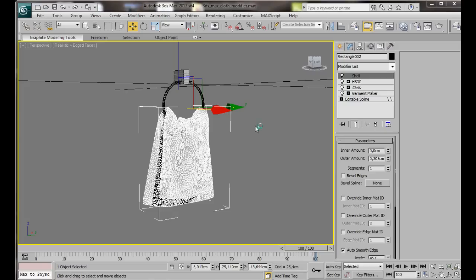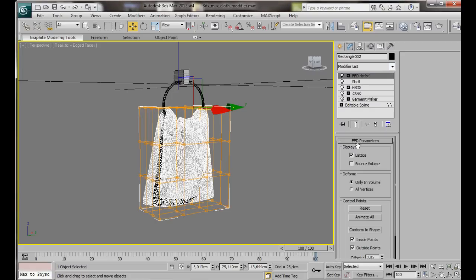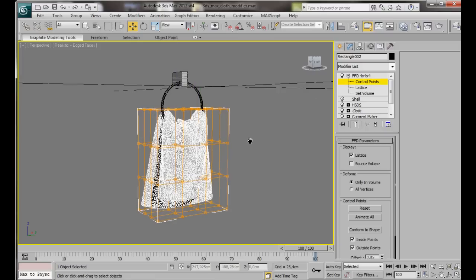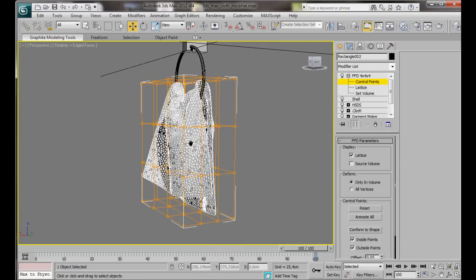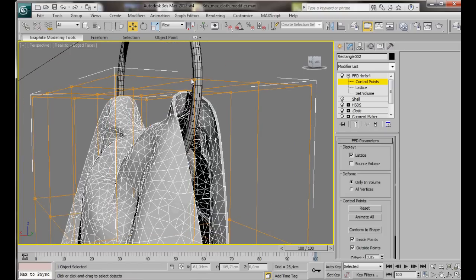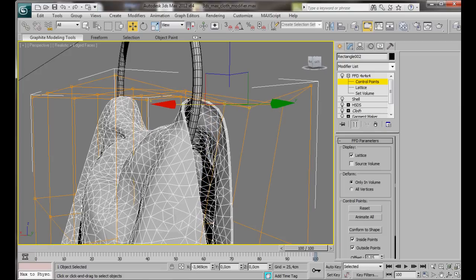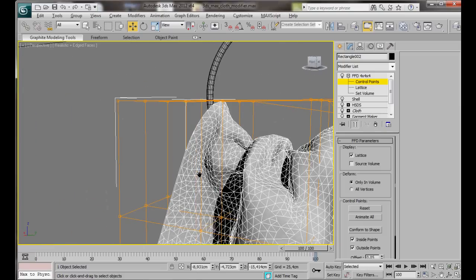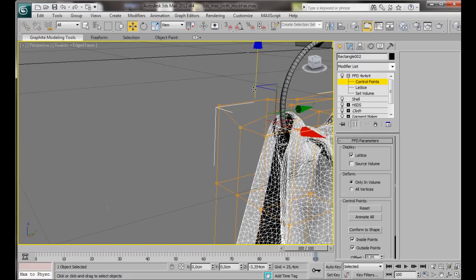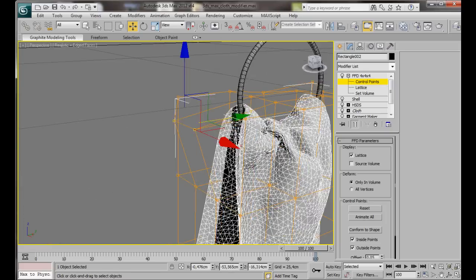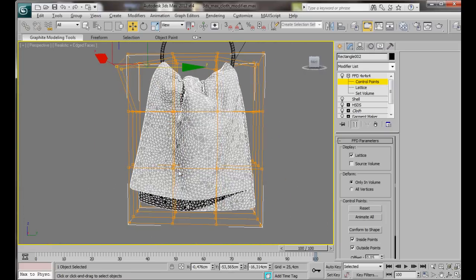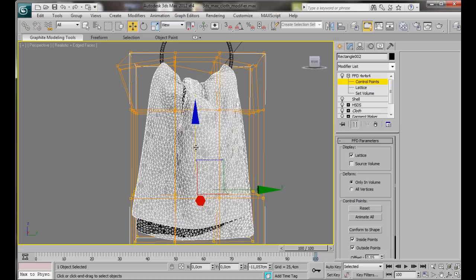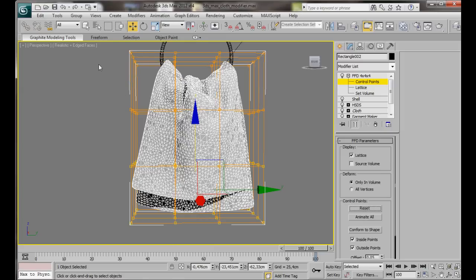We can make some final adjustments by applying an FFD 4x4x4 modifier. So we'll go and we'll select it. On the expandable panel, we're going to choose our control points. Just going to move some of these down. If you're not happy with your modeling, go over to Control Points, press Reset and you can start all over again.